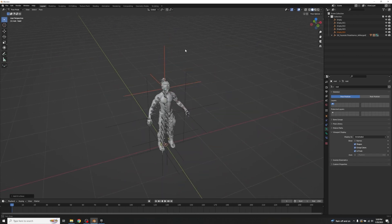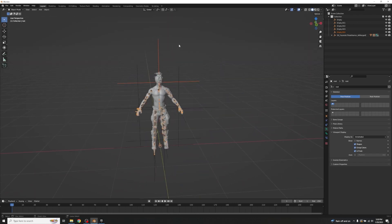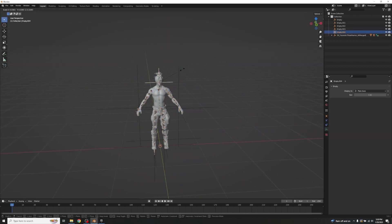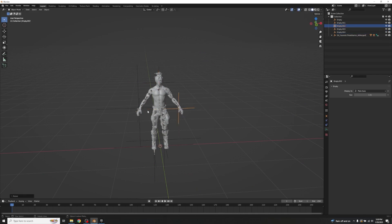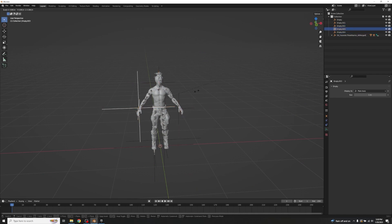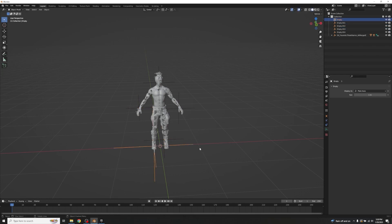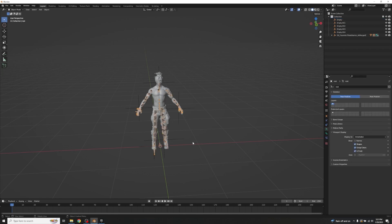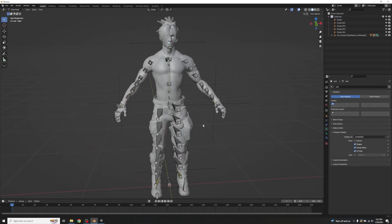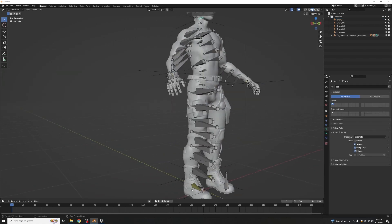Now that all IK rigs are set up, go into Object Mode and select all the empties. Scale them down with S on the keyboard so they're not overlapping dramatically and are easier to distinguish. Once scaled, click on the armature, go back into Pose Mode, and we'll change some settings on the IK rig setup.